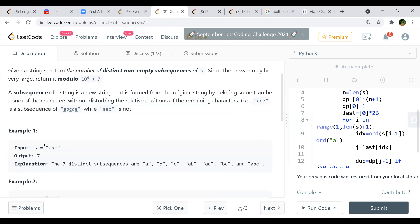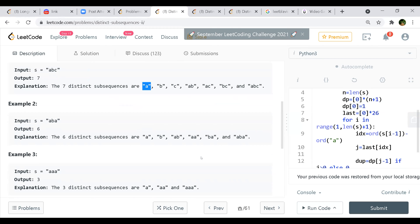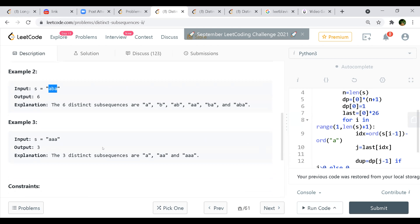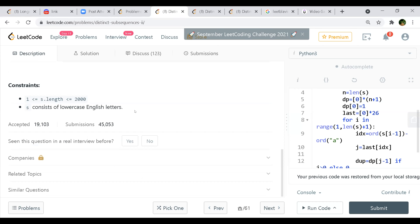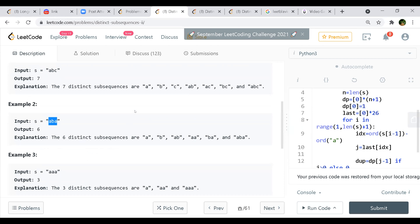Looking at the examples - for ABC, you can have A, B, C. If you take all subsets it's 2 to the power N, and minus one we remove the empty set. So you get A, B, C, then AB, BC, AC, and then ABC. But again you'll have duplicates if duplicate letters are there, so you have to take care of that. The constraints are: string length at least one and less than 2000, and it will only consist of lowercase English letters.